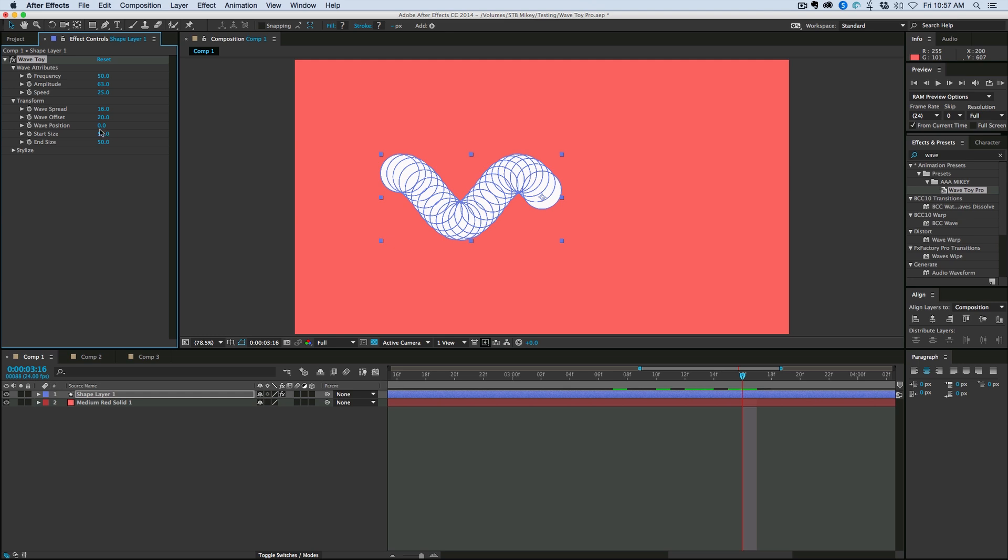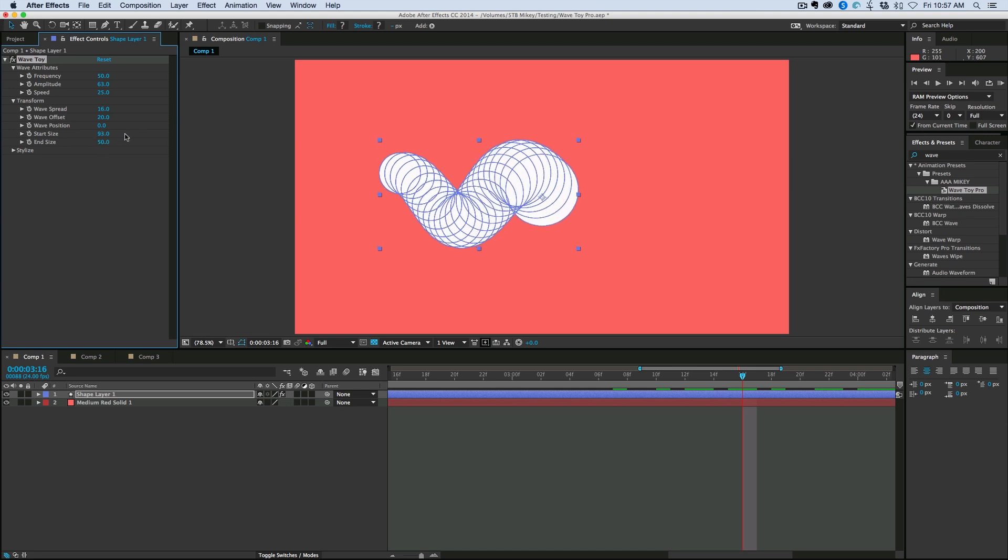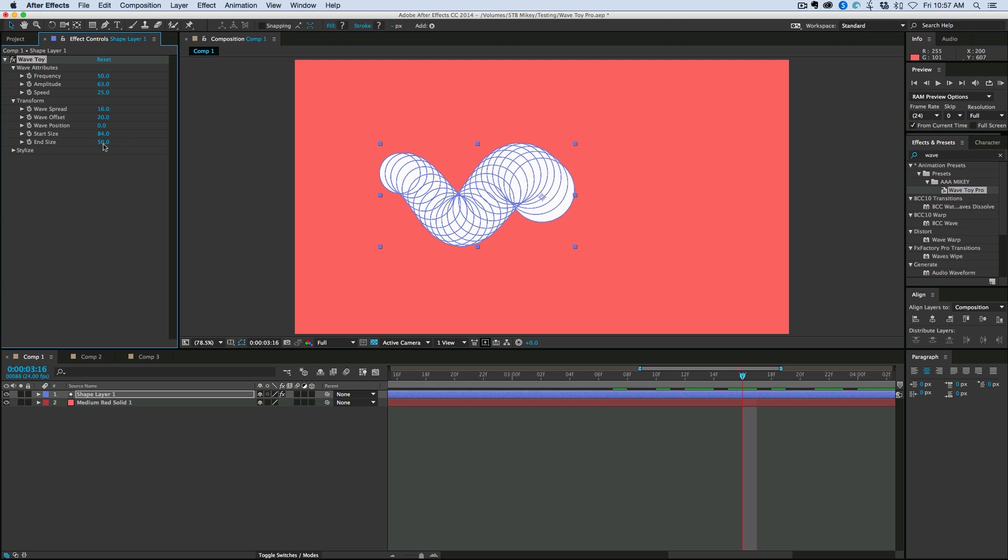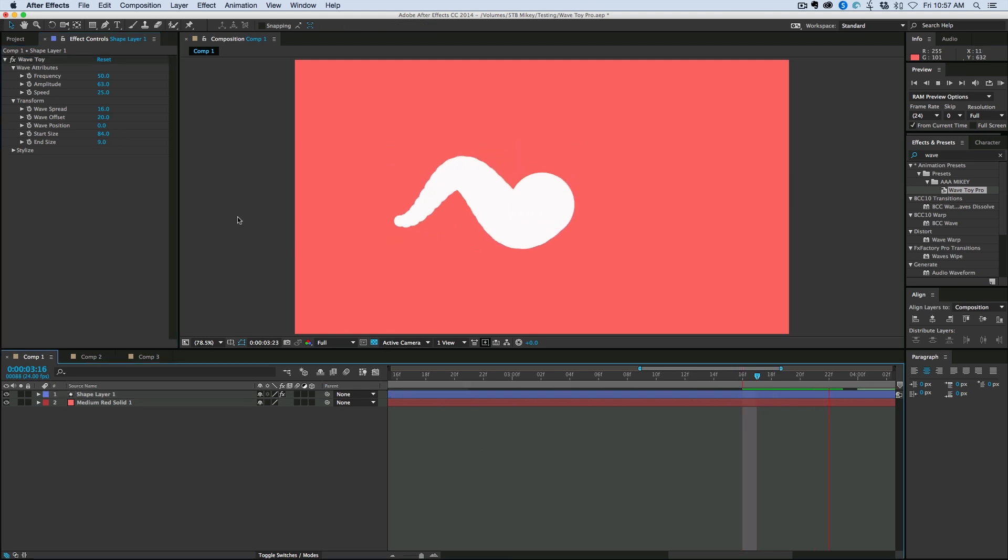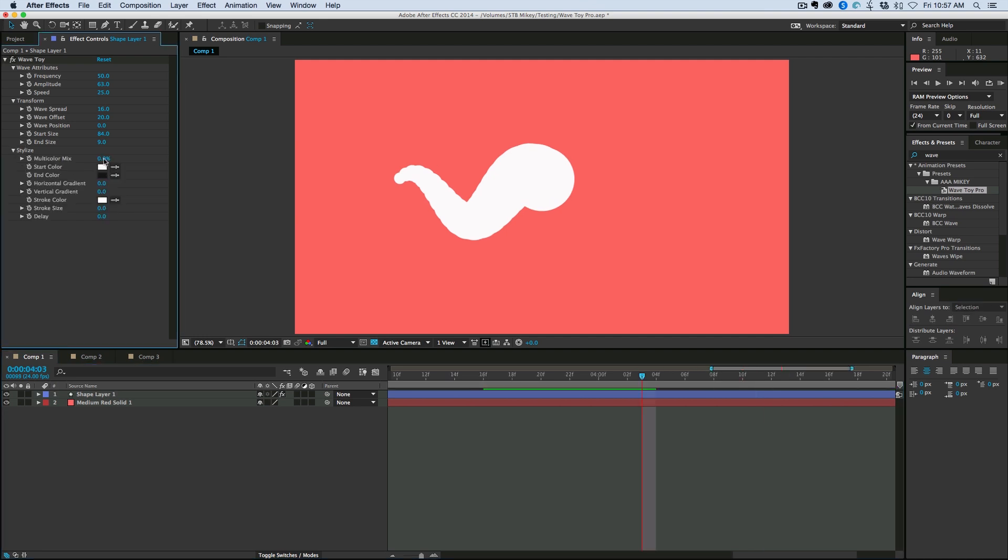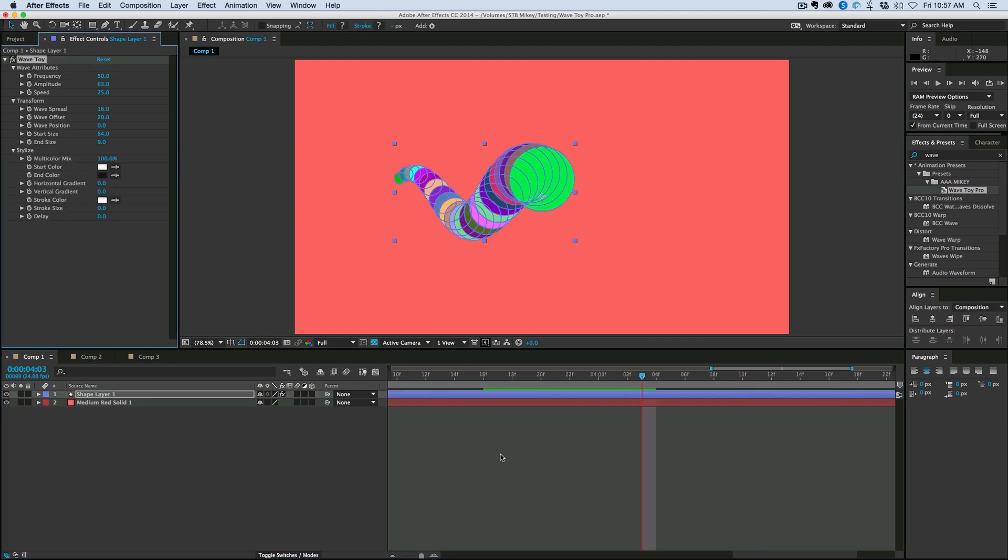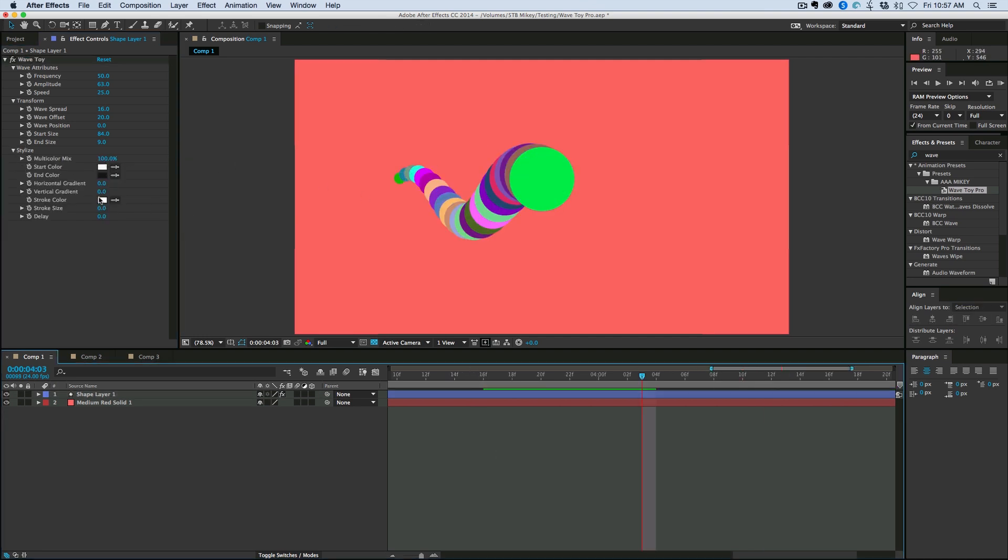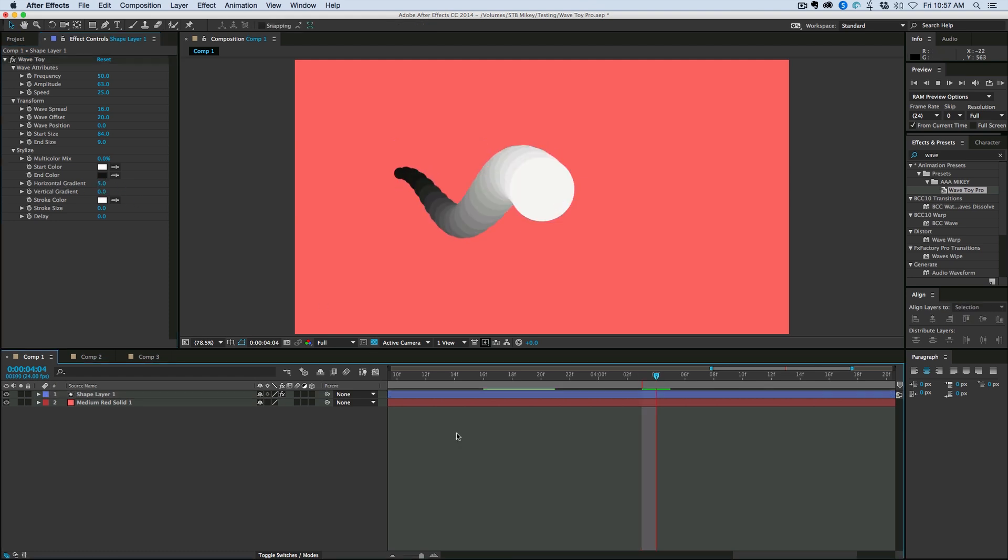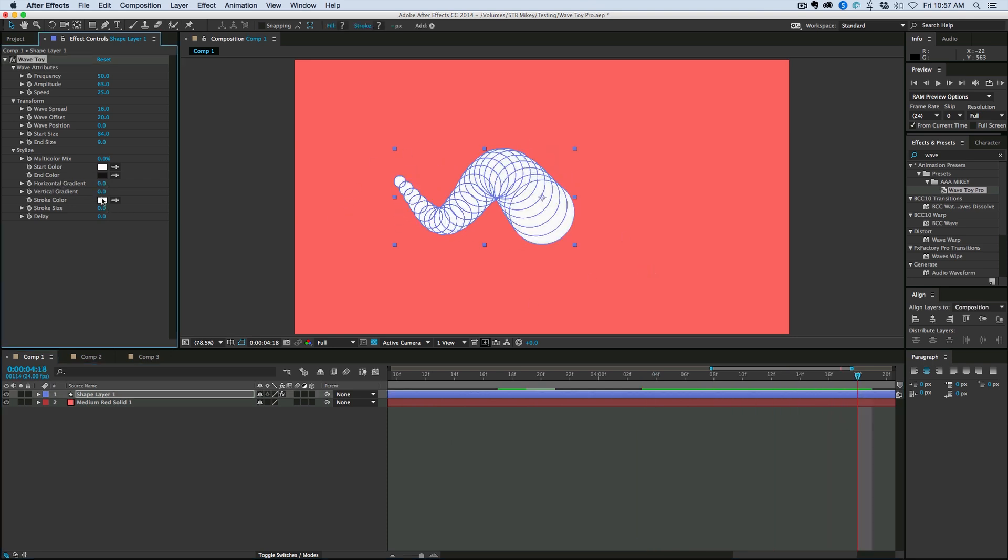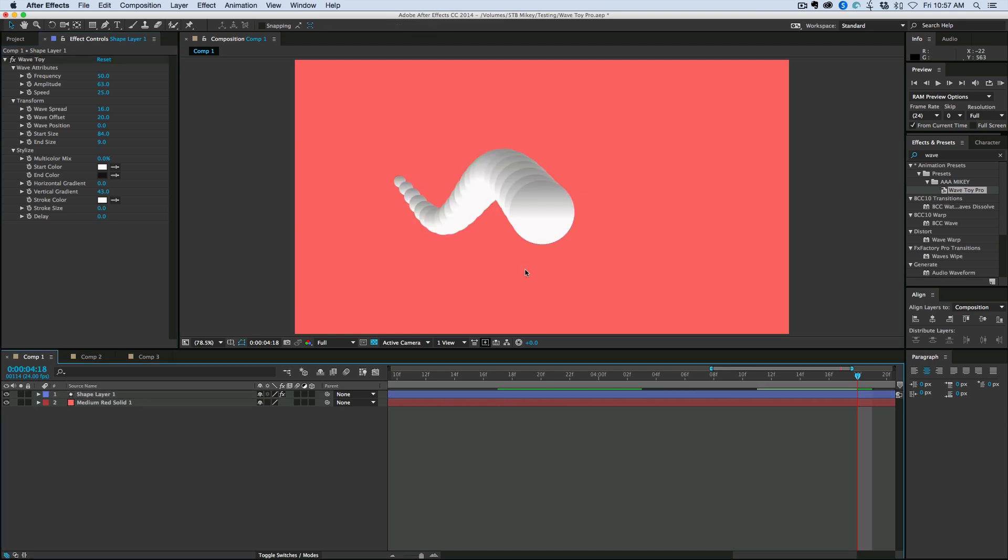Now this is where things start to get new. Everything else that you saw is in the wave toy, just the normal wave toy, the free version. Everything else is going to start to get new. So we have the start size where we can change the size of the front of the wave and the size of the end of the wave. Add multi-colors to it. We can have the change of start color to end color. And you do that with the horizontal gradient. So I just bring that up. And now I can have a color change. I also have a vertical gradient.